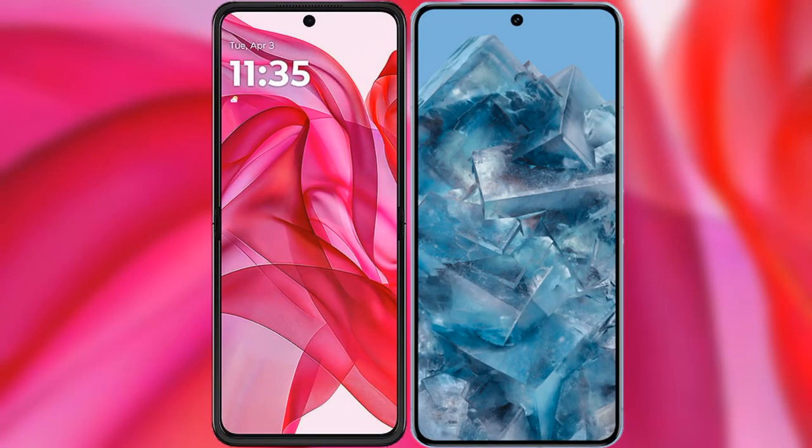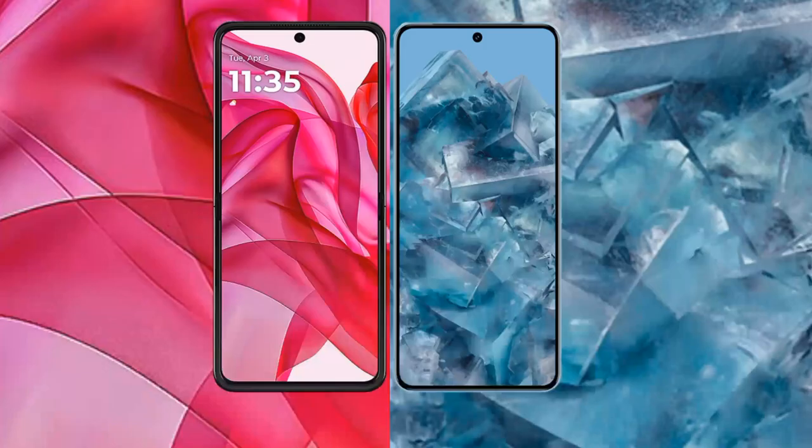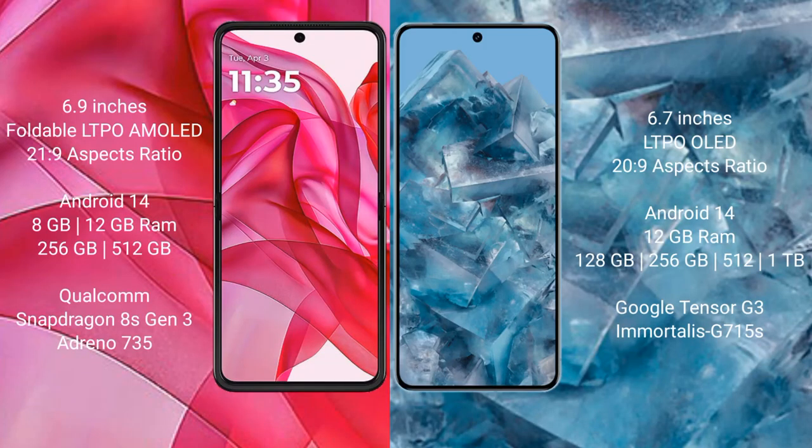I will compare the new Motorola Razr 50 Ultra with the Google Pixel 8 Pro. The Motorola Razr 50 Ultra comes with a 6.9-inch foldable LTPO AMOLED display and an aspect ratio of 21:9. The Google Pixel 8 Pro has a 6.7-inch LTPO OLED display and an aspect ratio of 20:9.